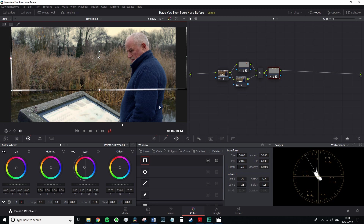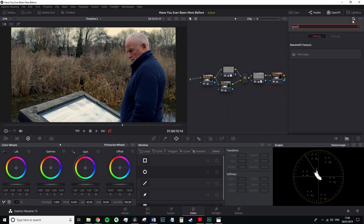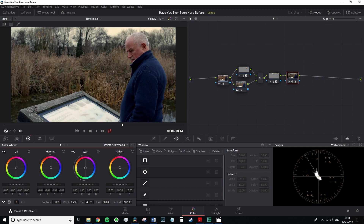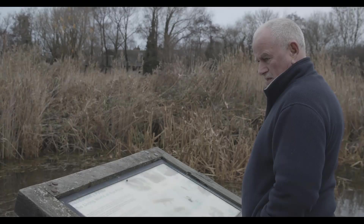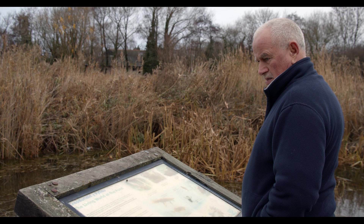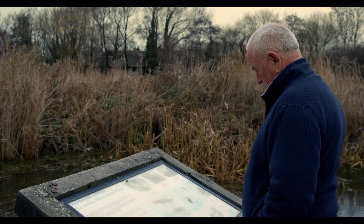To finalize this grade I'm going to add another node and here I'm going to decrease the overall brightness, lower the saturation by five points and add some film grain to make the shot slightly grittier. This is the recorded image, this is the color corrected image, and this is the final grade.